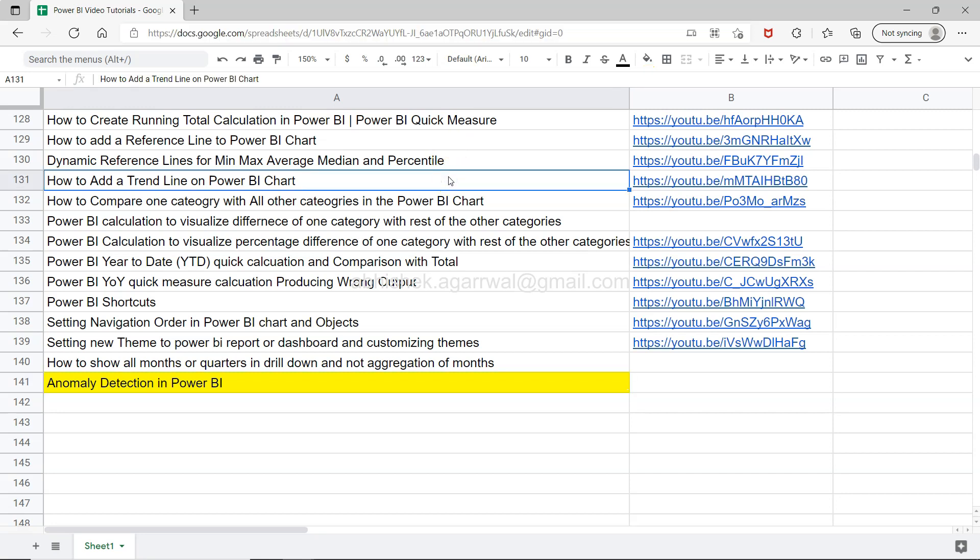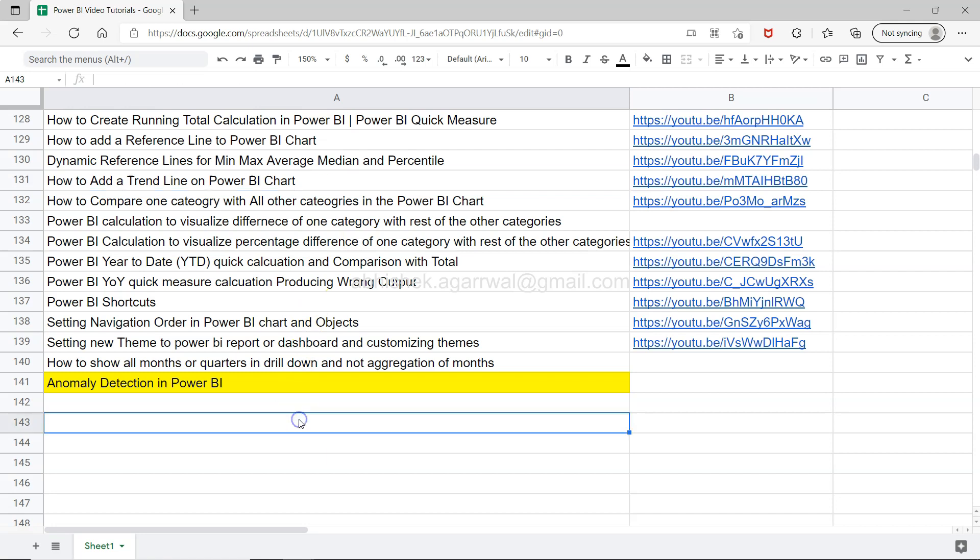You can access it by using that link and search any of my previously created 140 videos and jump to any of these videos using the link present in column B. All of my future videos will be updated since it is a live sheet, so you will get all those future videos as well updated over here.